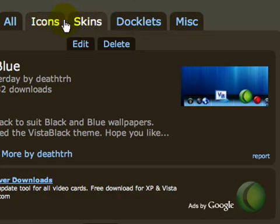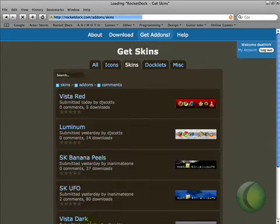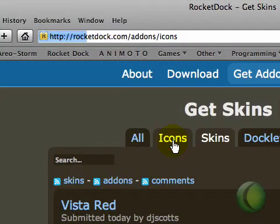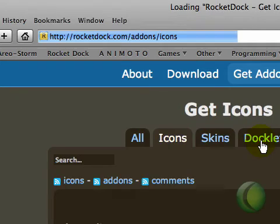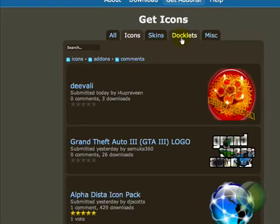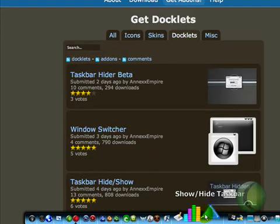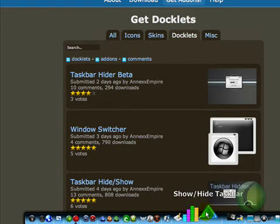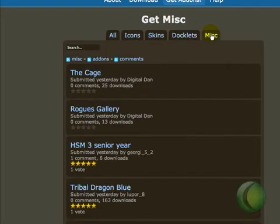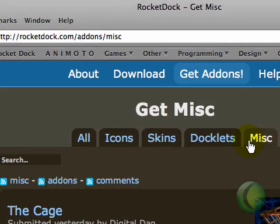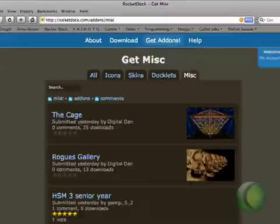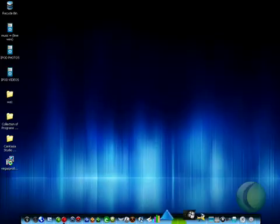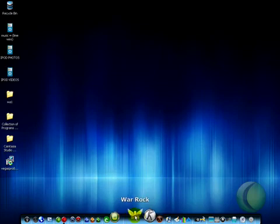So that's skins. Skins are like the theme things on the RocketDock. Icons, you know what they are. And docklets. Docklets are like applications for the dock, like the show and hide thing. And misc is just like photos and wallpapers and that, that have nothing to do with RocketDock but they can.